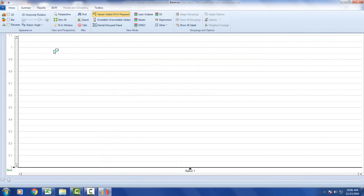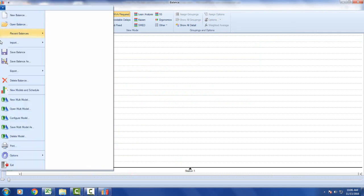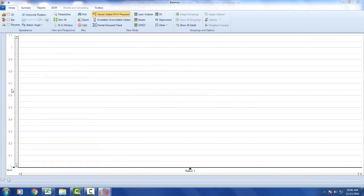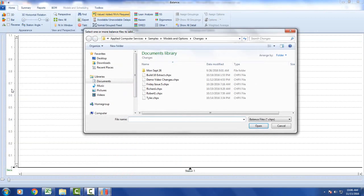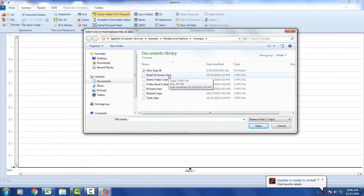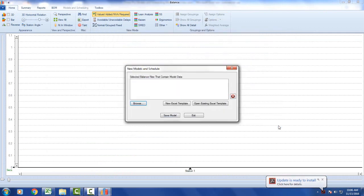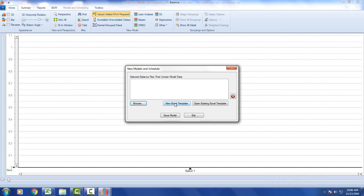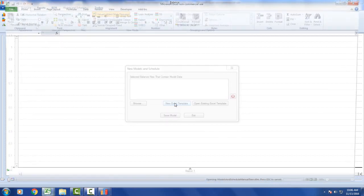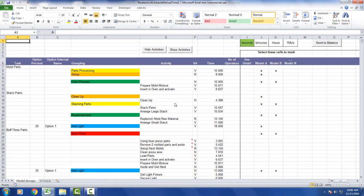Here we are in Timer Pro. We click on the File option and select New Models and Schedule. When you call this, it automatically assumes you've already got the processes in Timer Pro. If you don't, you can click Cancel, and you get options for creating a new Excel template or opening an existing one. We're going to create a new Excel template, and it brings up a template that you can customize to your own needs.